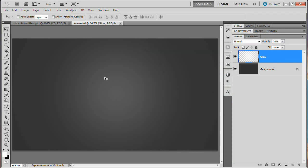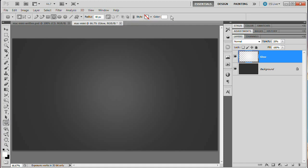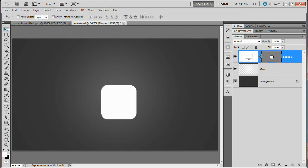Now we need to create the base of our Mac Mini. We're going to do that using the Rounded Rectangle Tool. Set the radius to 40 pixels and come up here to set the style to none — make sure you've got nothing in the style. The color doesn't really matter since we're going to set a custom gradient fill in a moment. Draw out a shape holding Shift to constrain it to a perfect square, then drop the shape.